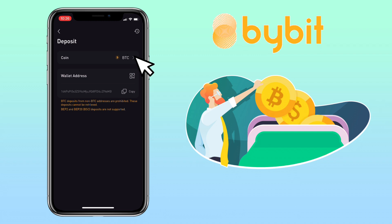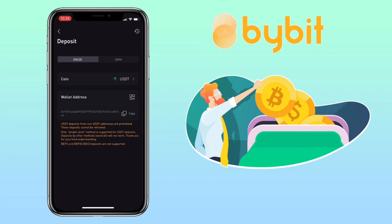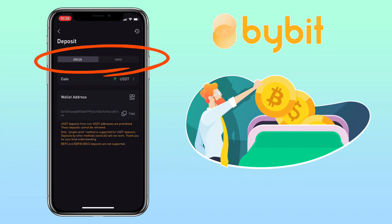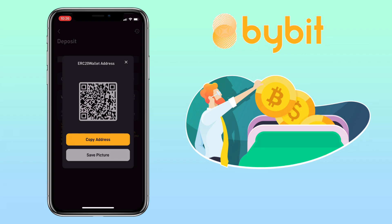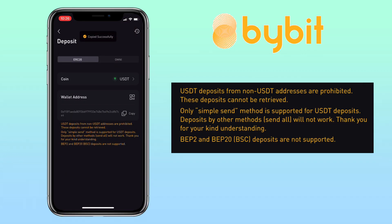Let's try a different token — let's pick USDT. For Tether, Bybit supports ERC20 and Unichains for deposits. Click on this icon to scan the QR code or you can just copy the address. Please remember USDT deposits from non-USDT addresses are prohibited. These deposits cannot be retrieved, and only the simple send method is supported for USDT deposits. Any deposits by other methods like send all will not work. Chains like BEP2 and BEP20 for Binance Smart Chain deposits are not supported.